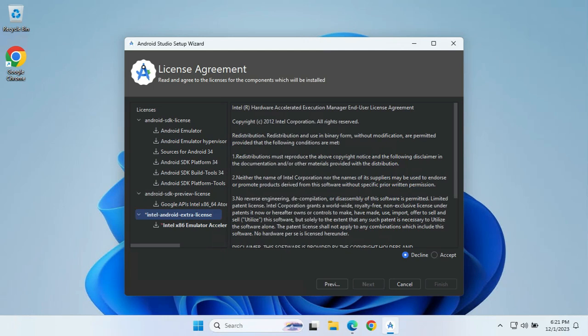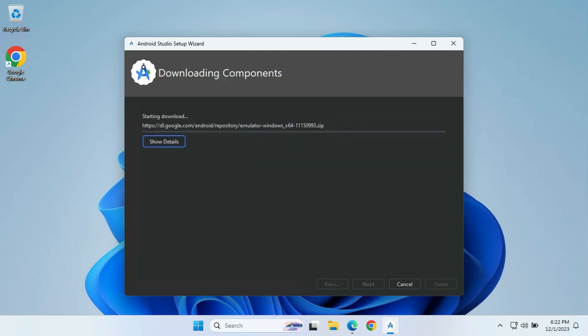For the Intel Android Extra License we will also be accepting the terms. After accepting all three licenses, you click on Finish. On clicking Finish, it will download all the required components and after the download is complete, it will start the installation. This will take some time so we will meet again at the end of this screen.